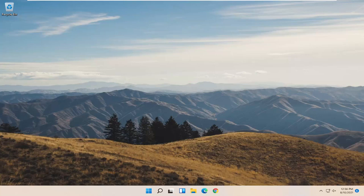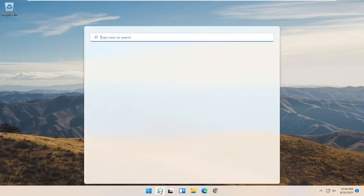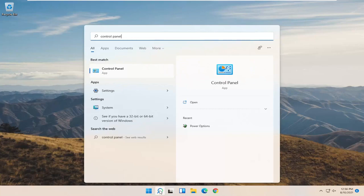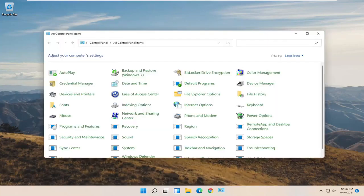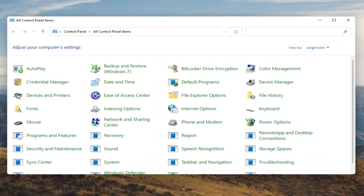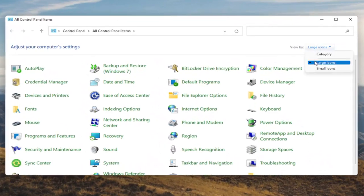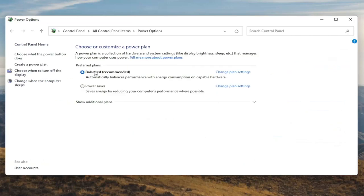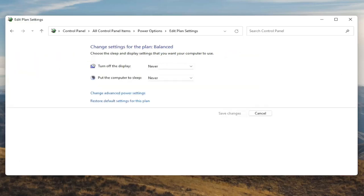We're going to start off by opening up the start menu. Type in control panel. The best result should come back with control panel, so go ahead and open that up. You want to set your view by to large icons and then select power options. Go ahead and left click on that. Underneath preferred plans you want to select the change plan settings button that corresponds to your currently selected plan.